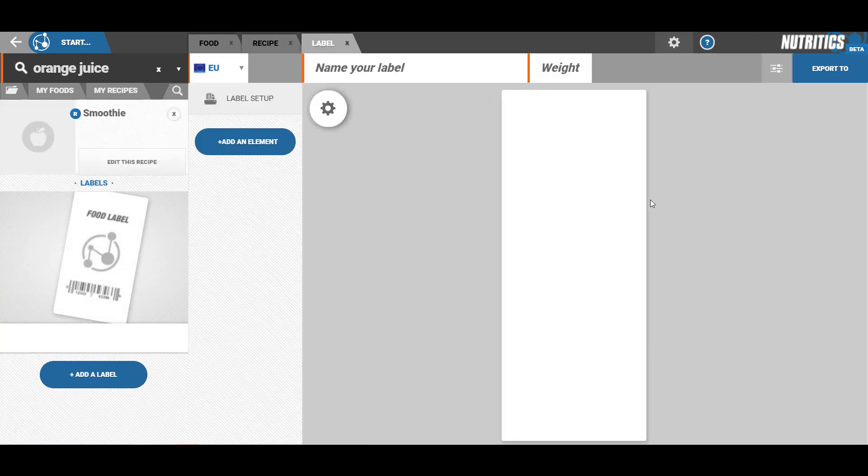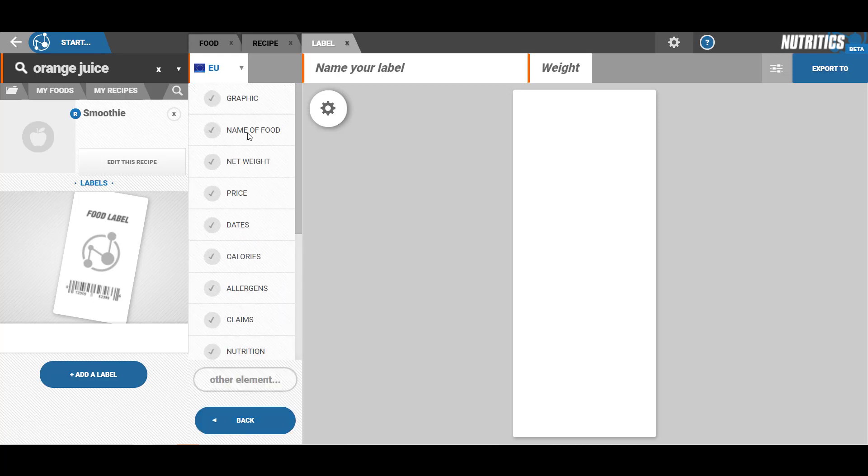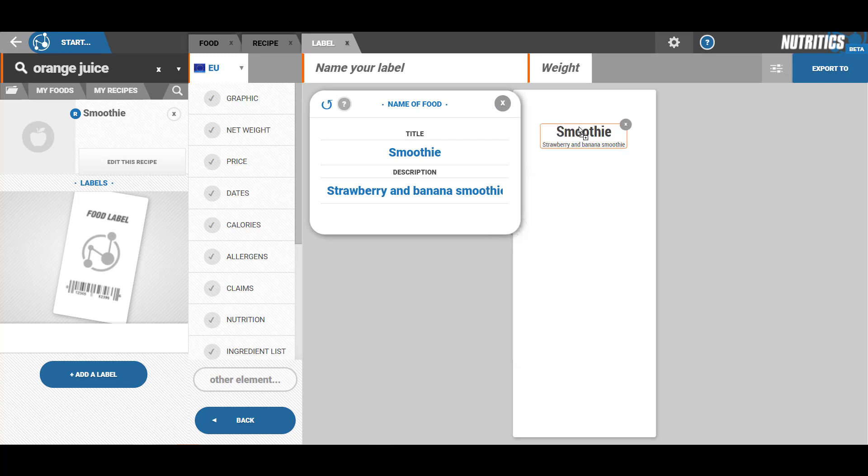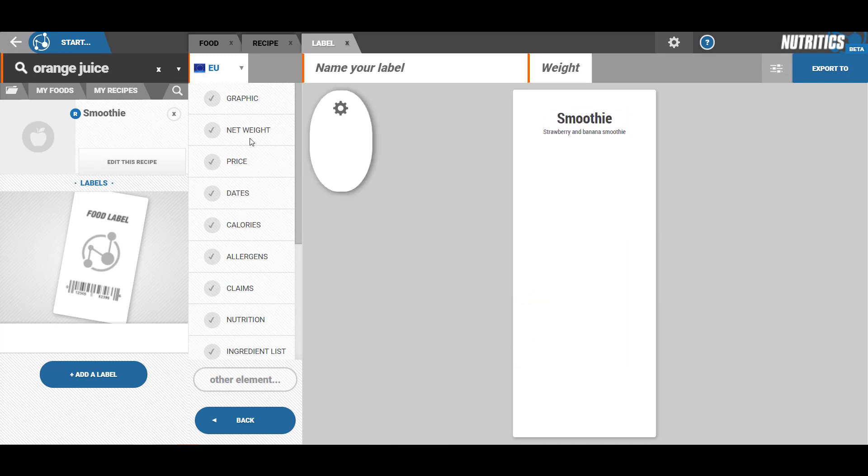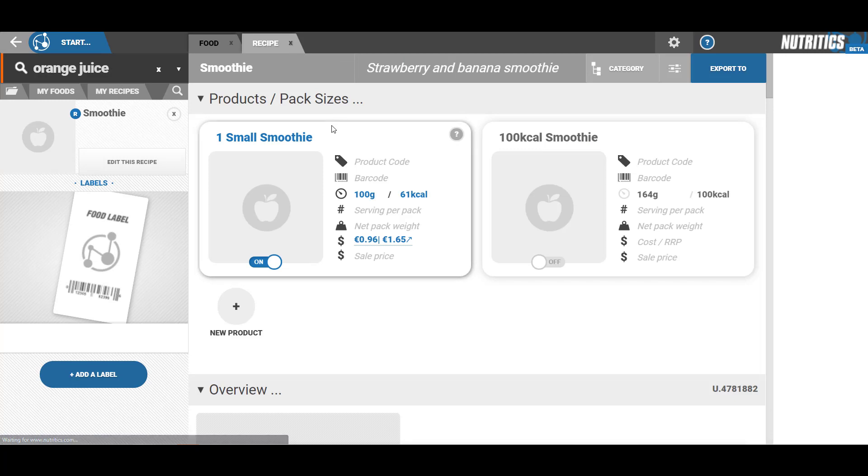You can also generate labels from the export to label maker button if you have the label maker add-on. This will allow you to fully customize and create your labels. If you need further assistance, check out the user manual or email us at support@nutritics.com.